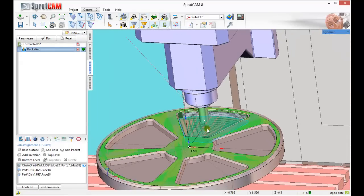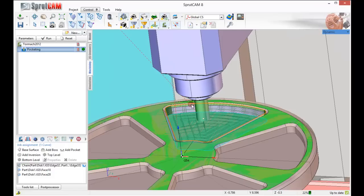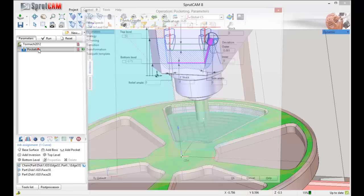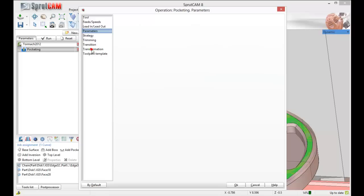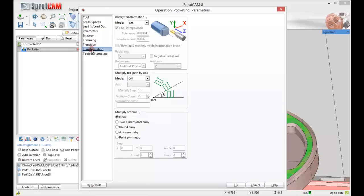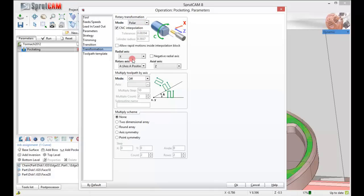Let's try this. Let's double click pocketing in our machining tab, and let's go a little further down to transformation. In rotary transformation, I'm going to turn this to polar, and I'm going to make my radial axis x. I'll click ok.